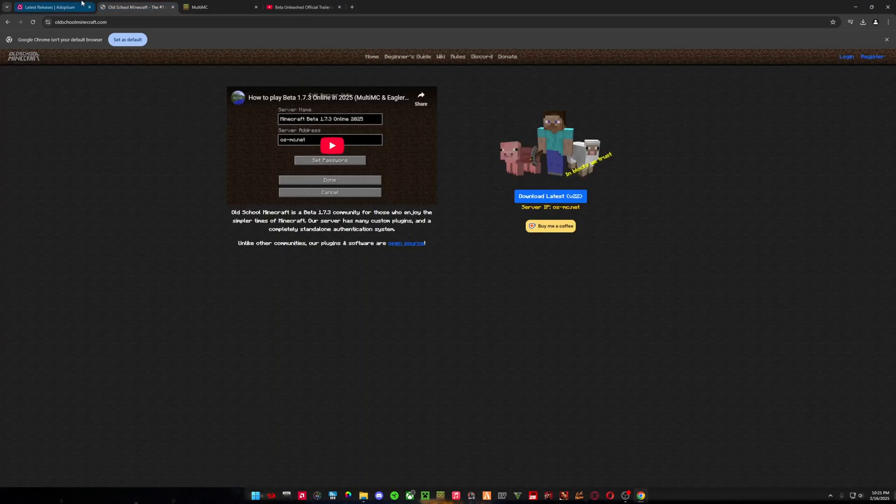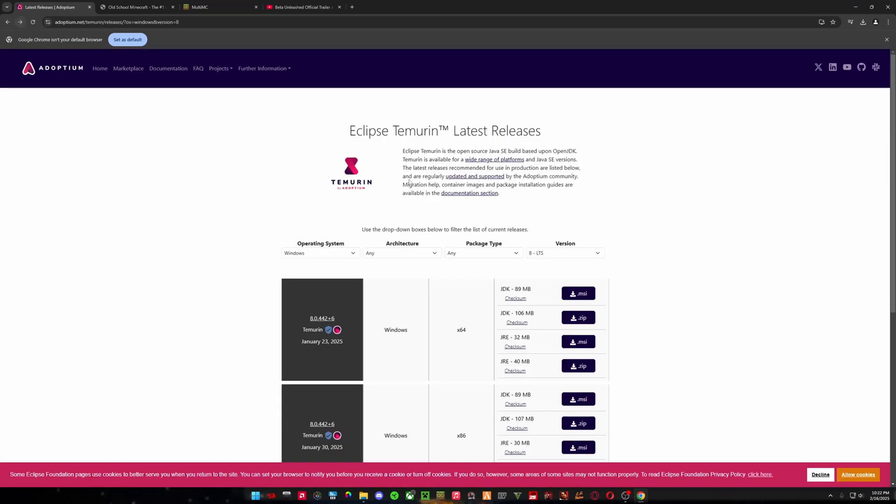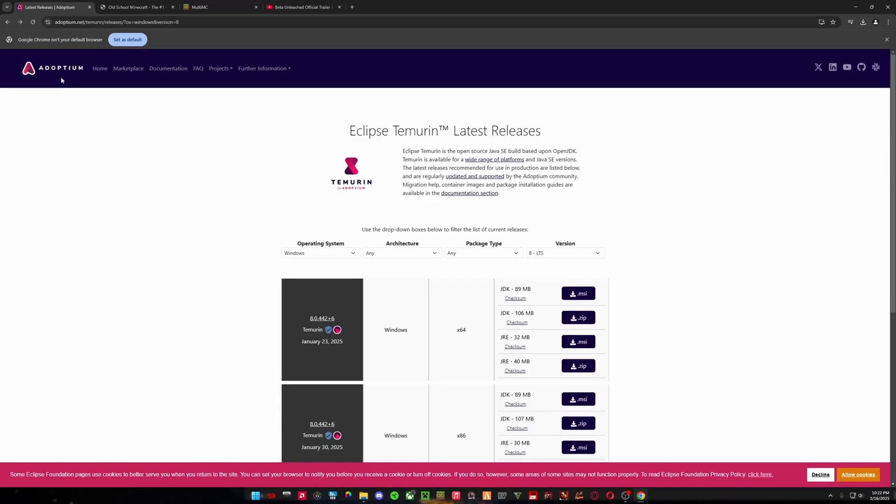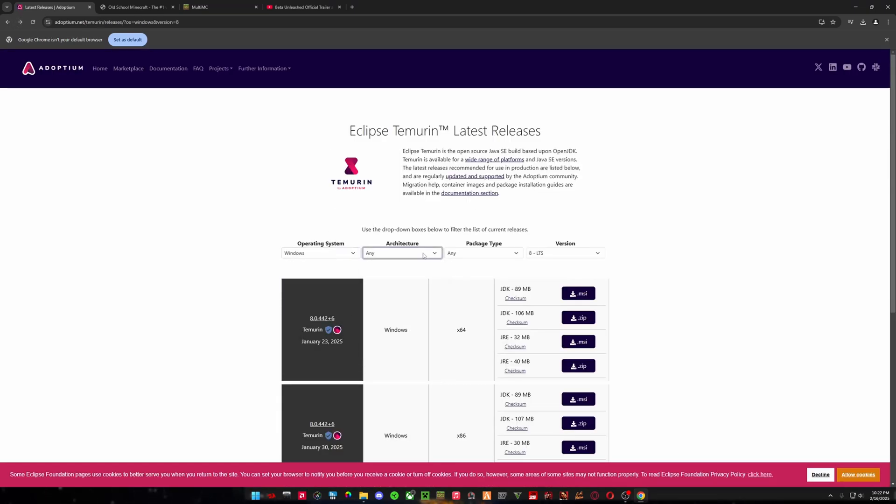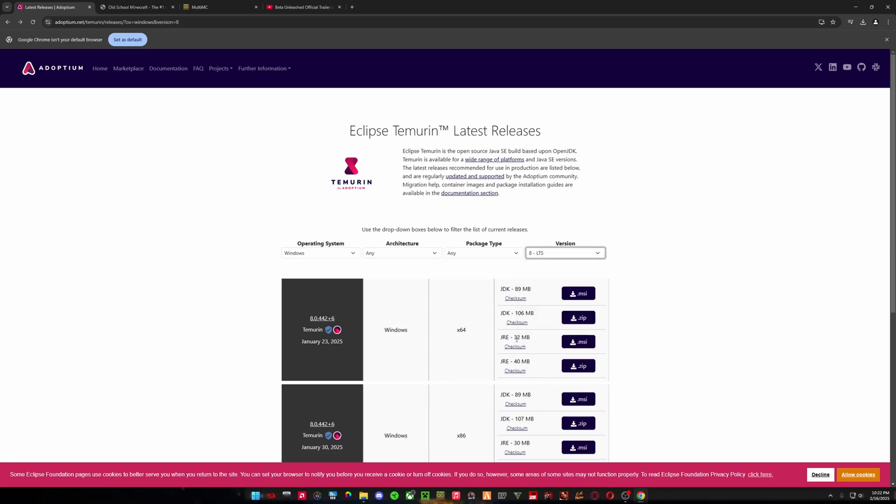Alright, then we have Adoptium, which is a version of Java. And obviously Minecraft runs off of Java. So I'll put the link here, Adoptium. And we're going to go to Windows, and then 8LTS, and then the JRE, either MSI or ZIP. ZIP you will have to extract as you did before.